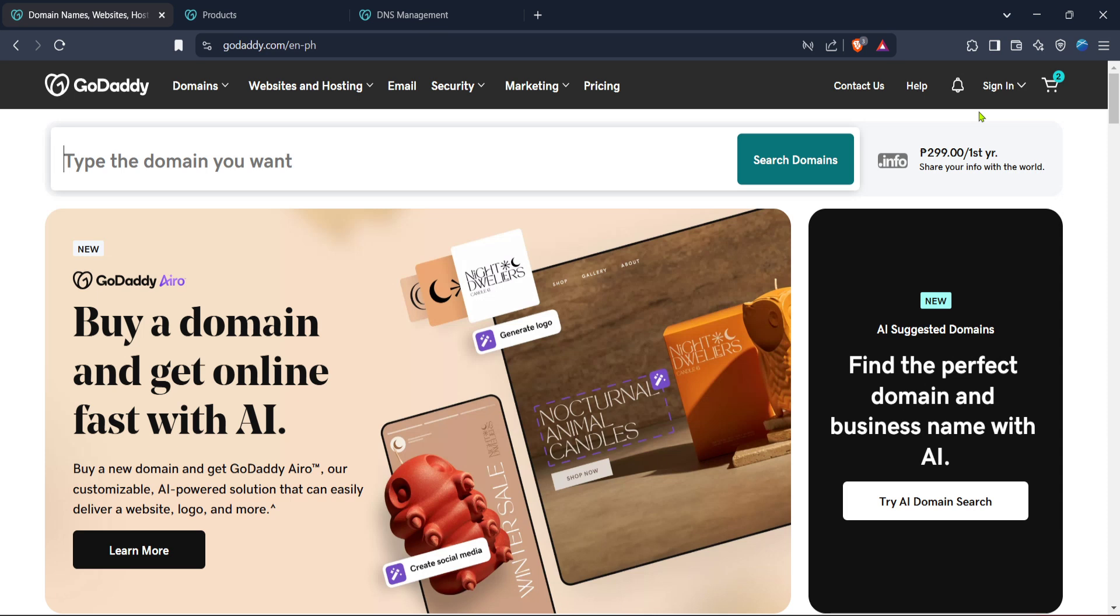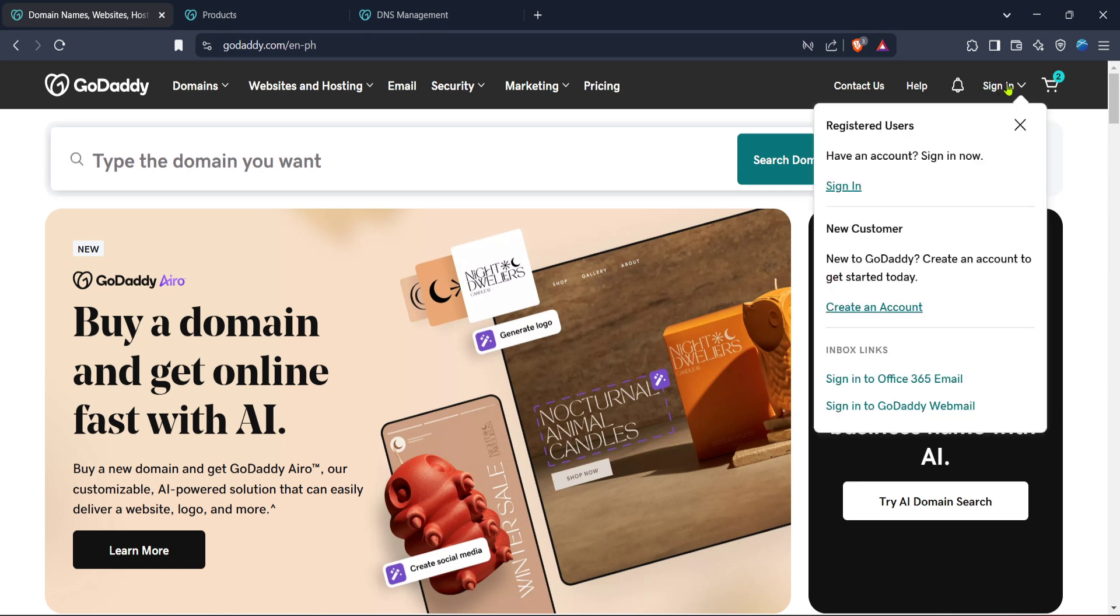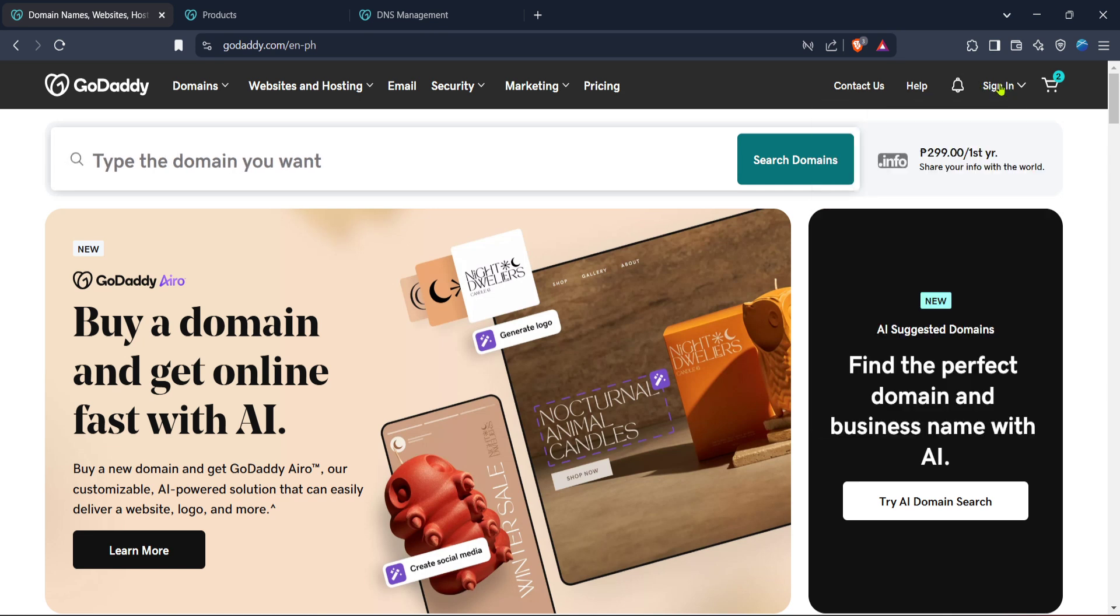Once you're there, the next thing you'll want to do is sign in. Look for the sign in button at the top right corner of the screen. It's pretty prominent, so it won't be hard to miss. Click on it to log in to your account.